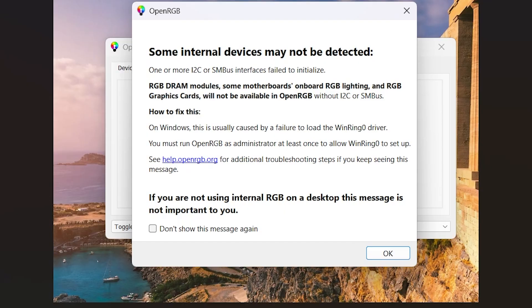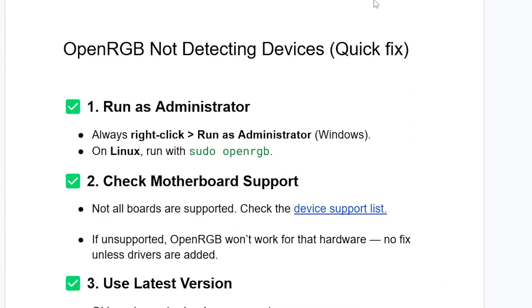Now maybe if you've done so but you're still facing the same issue, check for motherboard support. Not all PCs are supported by OpenRGB. Not all boards are supported.